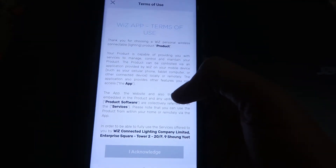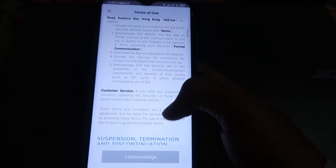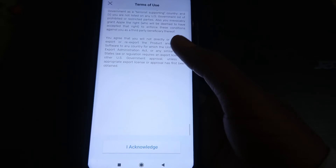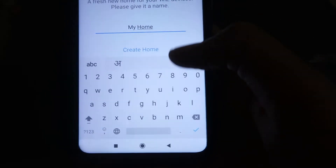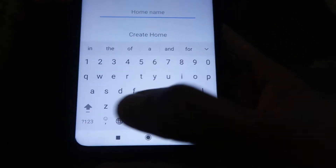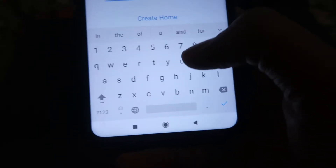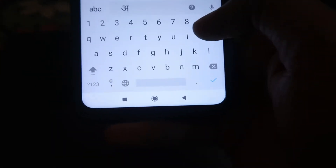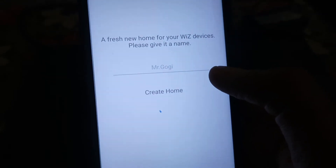Then come to your mobile phone and open the WIZ app. First, it will ask you to close a notification — click on that and close it. After that, click on the 'Create Home' option and give it whatever name you want. In my case, I'm going to name it 'Gogi' — Mr. Gogi. Then click on the 'Create Home' option.